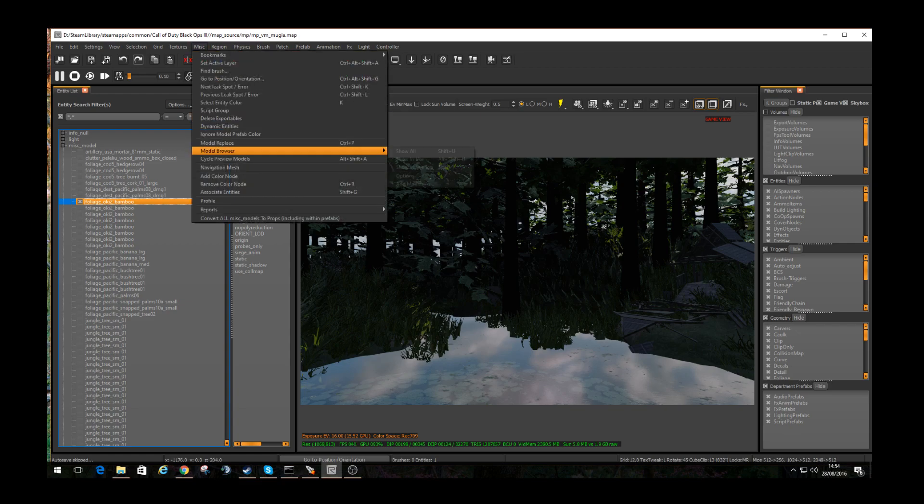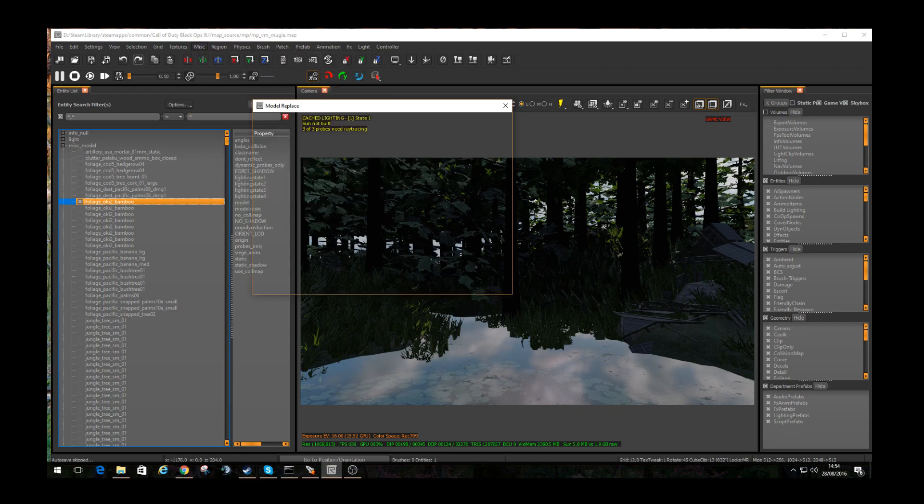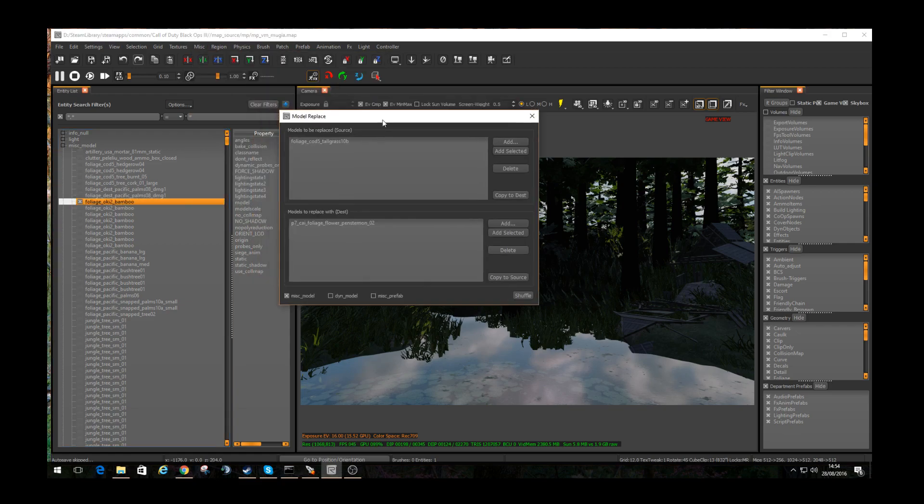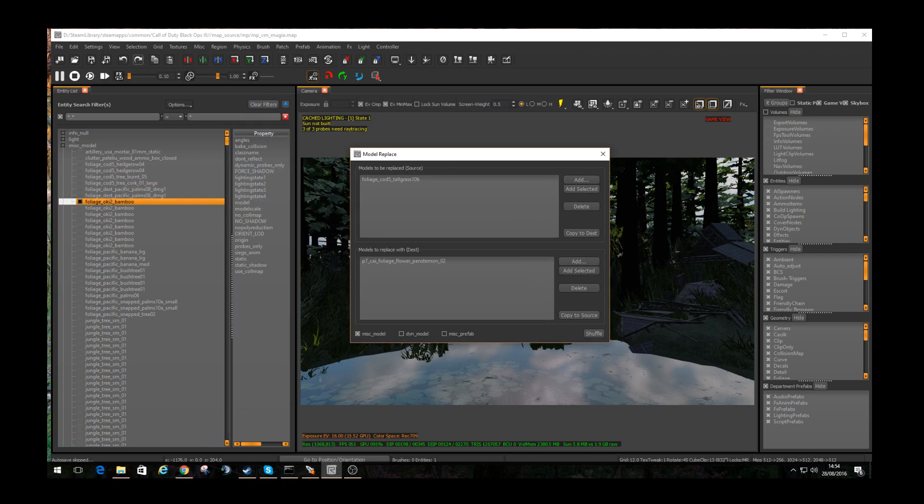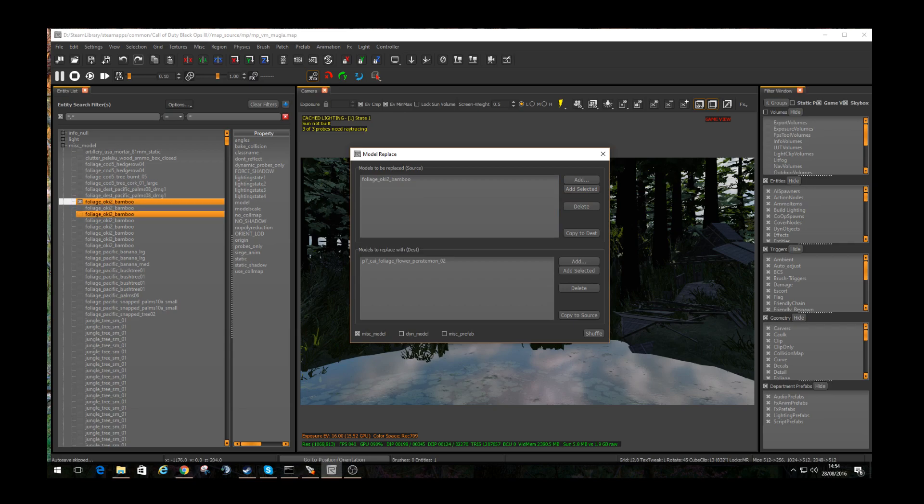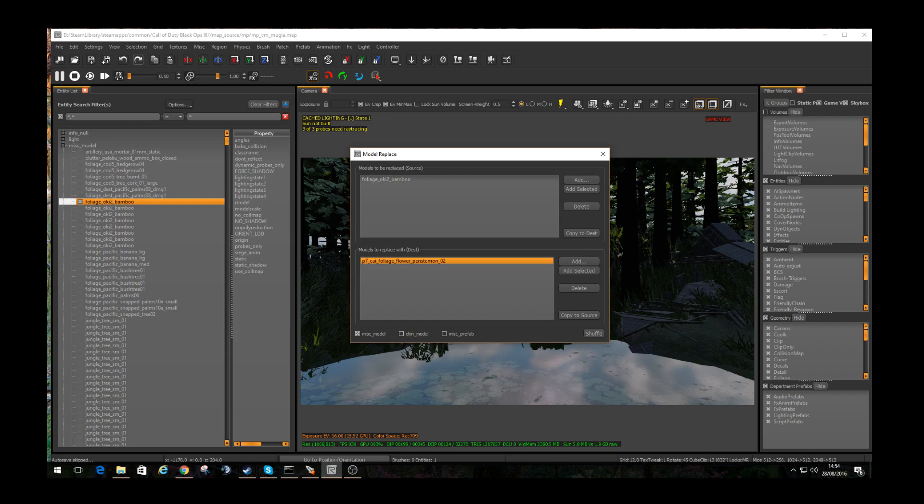So if we go to MISC, model replace, we've got this selected so add selected, it's in there. And then we just have to decide what we're going to replace it with. Now I know there isn't actually a bamboo that looks like that, but we can use this model for now. So I'm going to shuffle.